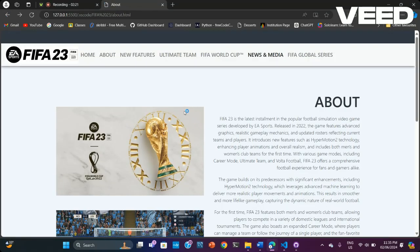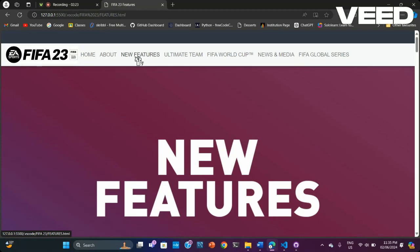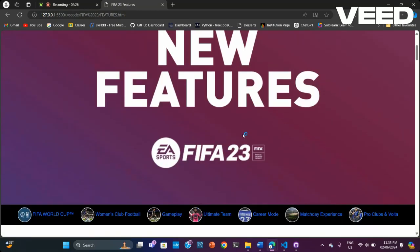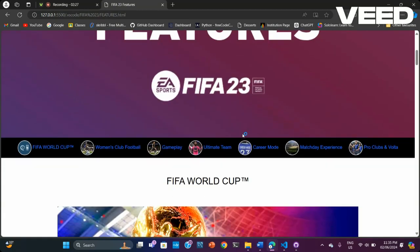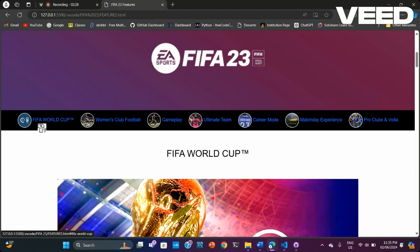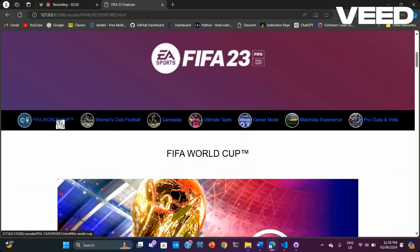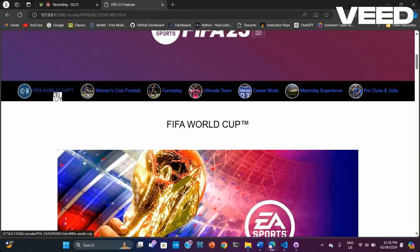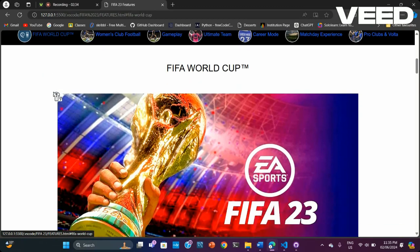This is the about page. Next, we have the new features page. I have put an extra additional navbar to make it easy to navigate to the topics.